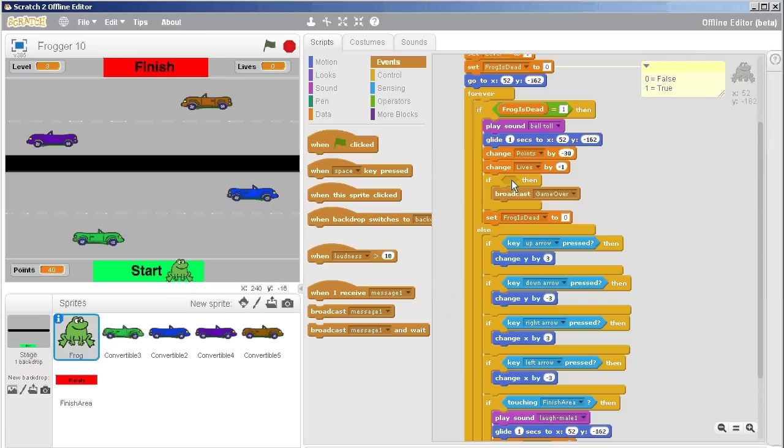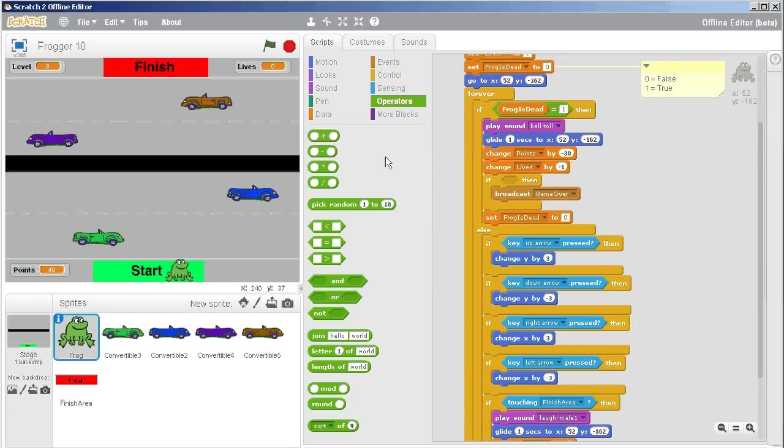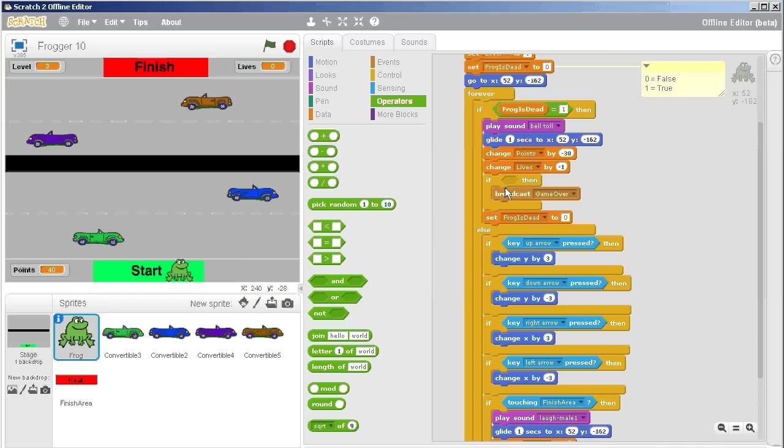I want to know if lives is less than one, so I go to my operators. Now you could say if lives equals zero, however I was taught when learning to program that if it's at all possible the computer could glitch and give you negative one lives, then you might as well build your program to handle that.